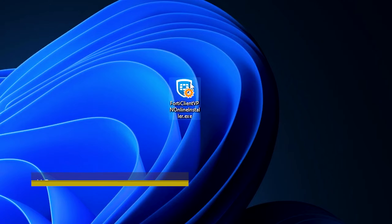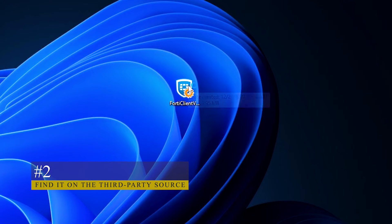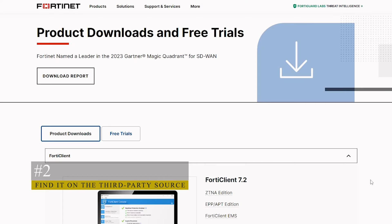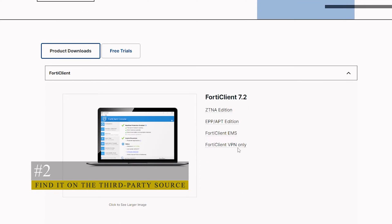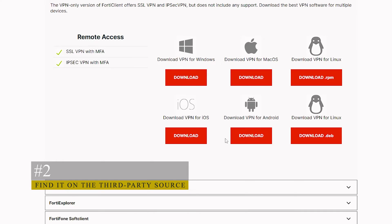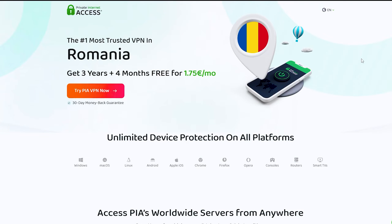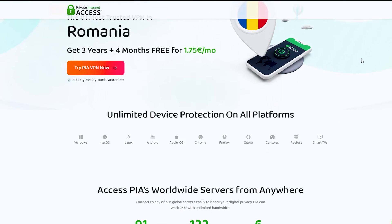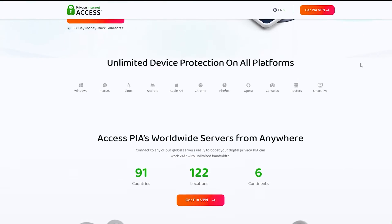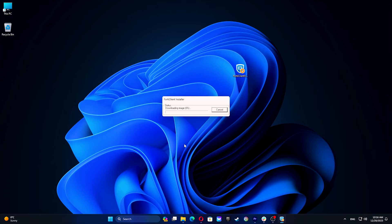You may not be able to follow the first method for various reasons, particularly when you have a connectivity issue with the FortiClient server causing the download process to fail using the online installer repeatedly. You can use a VPN like Private Internet Access to get the FortiClient offline installer using the first method.